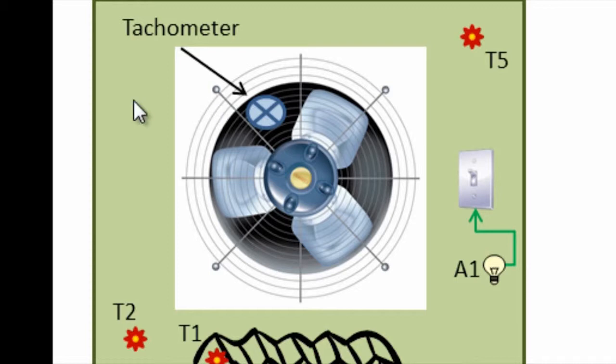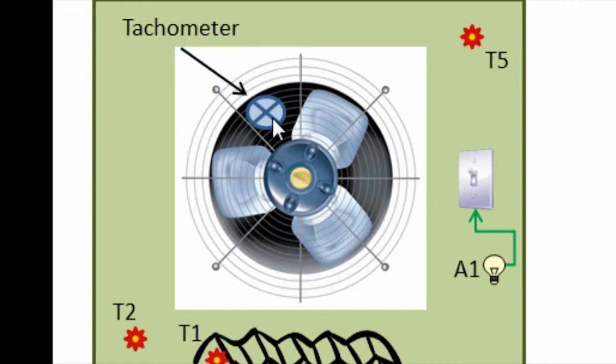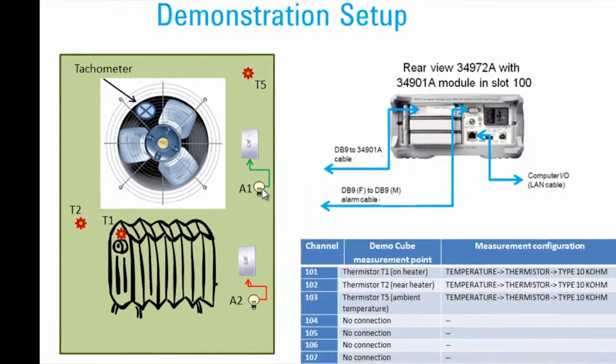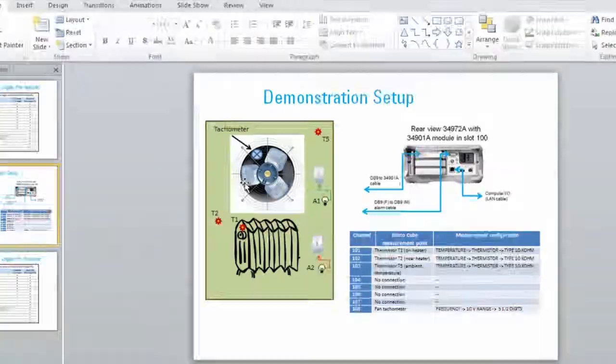Then, we'll be monitoring temperature and the tachometer in the fan to make sure that the fan is running appropriate speed. If it's too fast or too slow, we have another limit situation where we're going to turn on alarm one, which will send out a script and immediately shut down the fan. So now let's take a look at BenchLink DataLogger Pro.